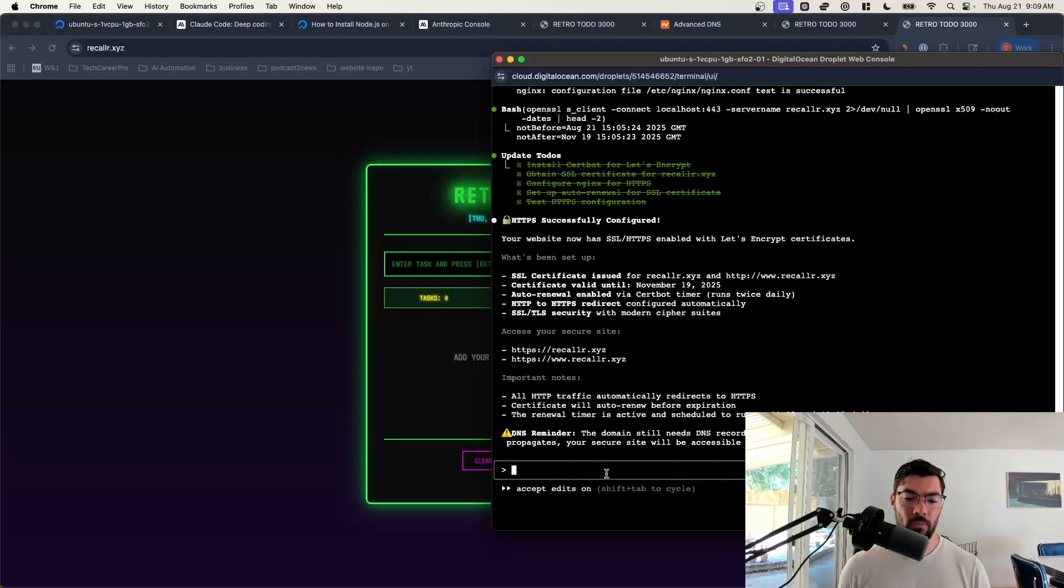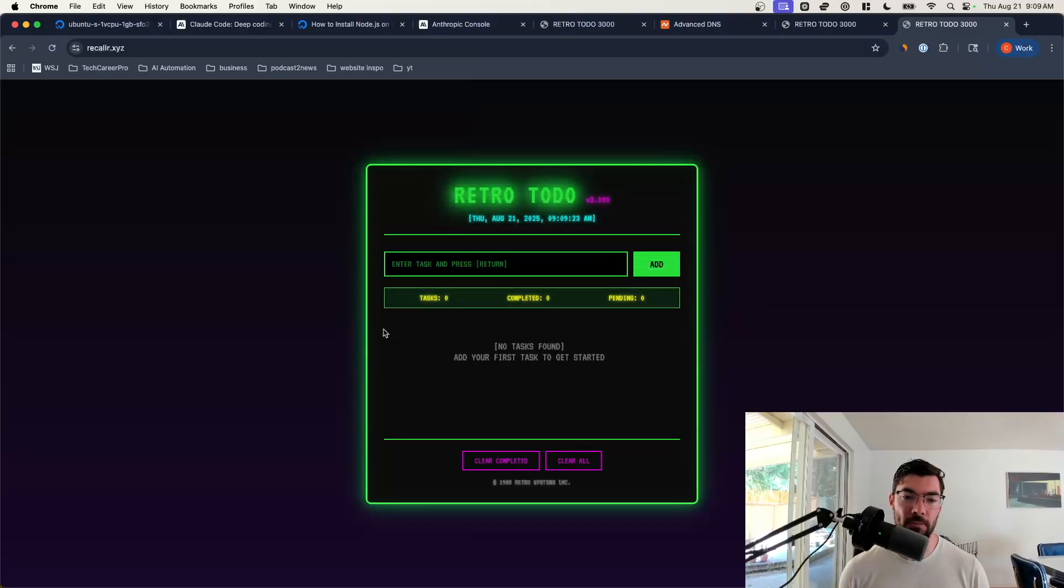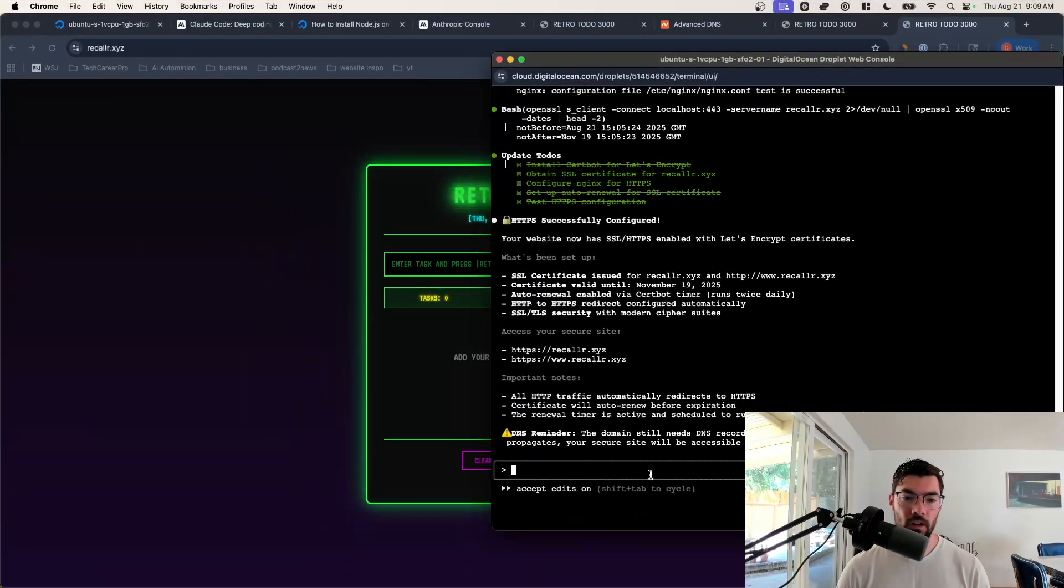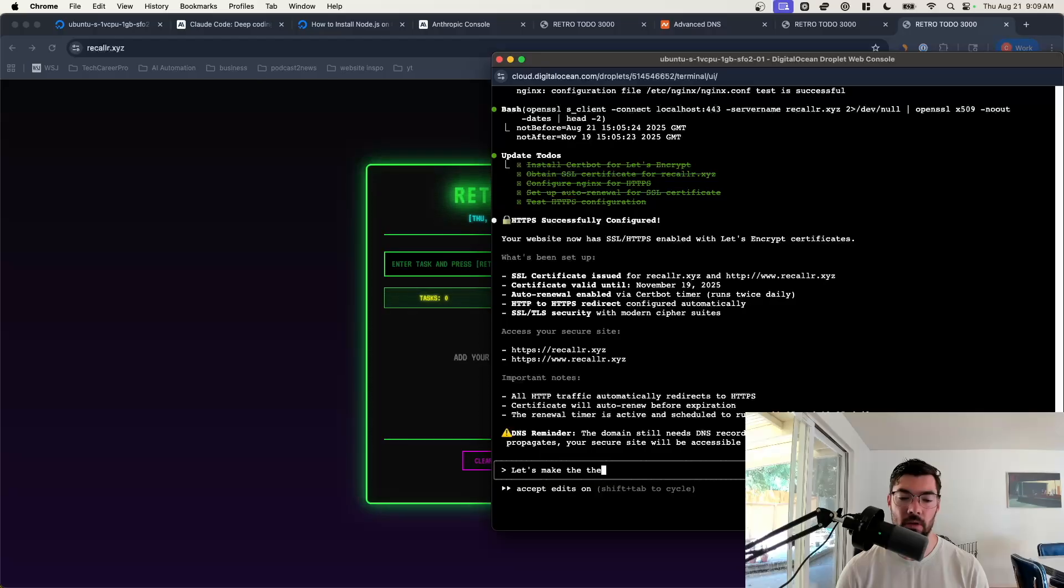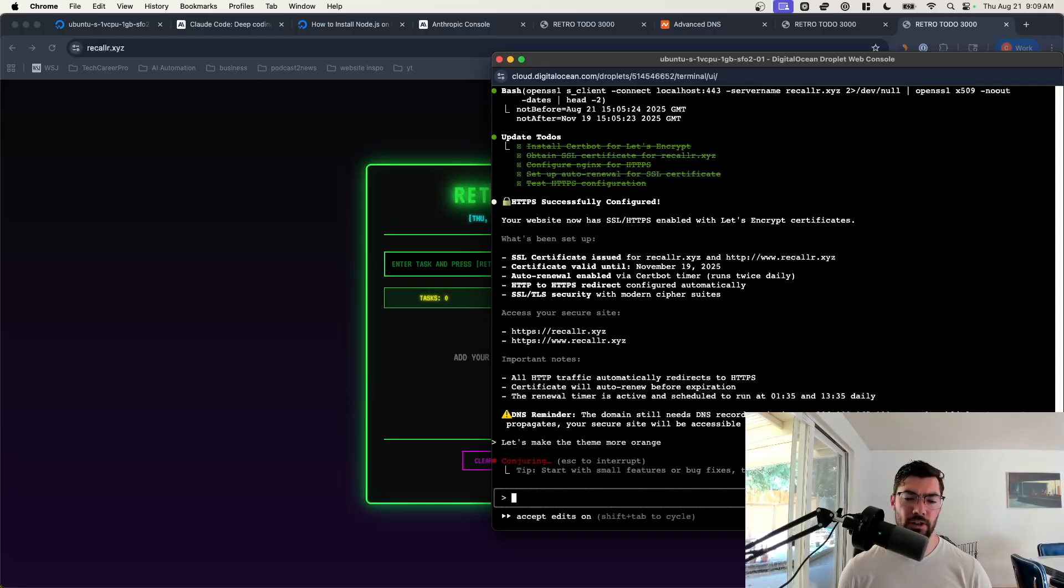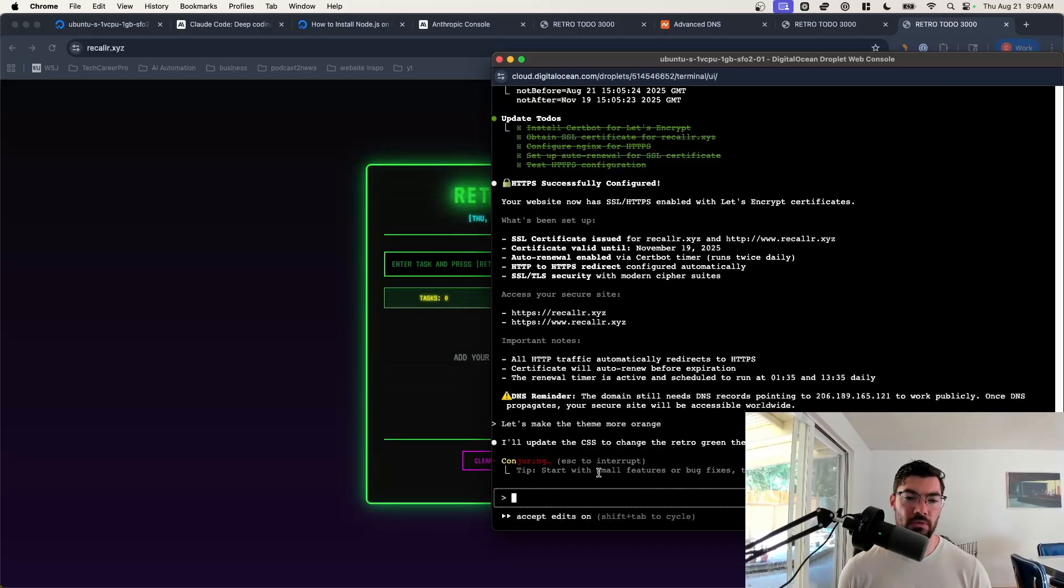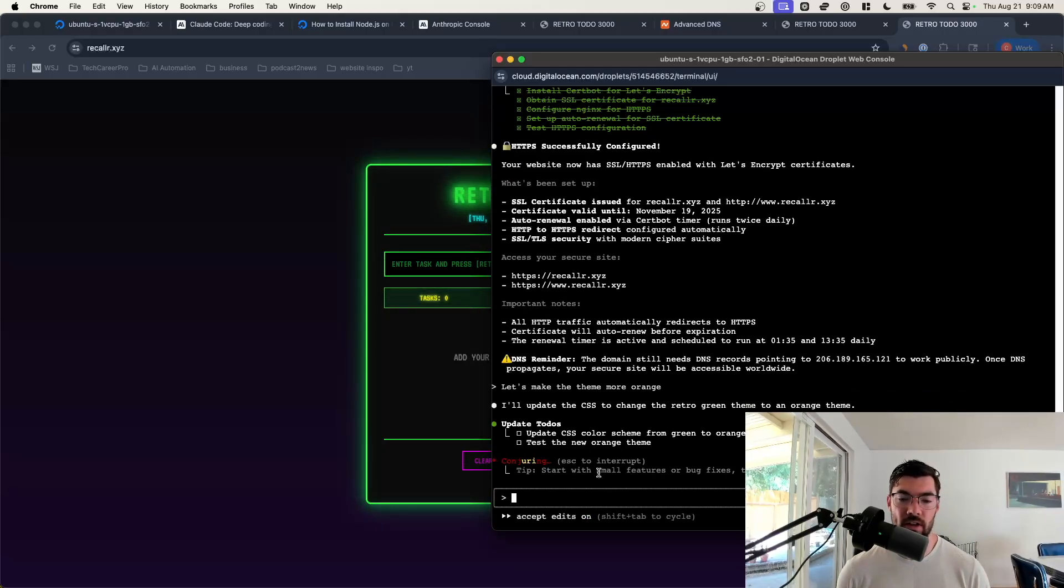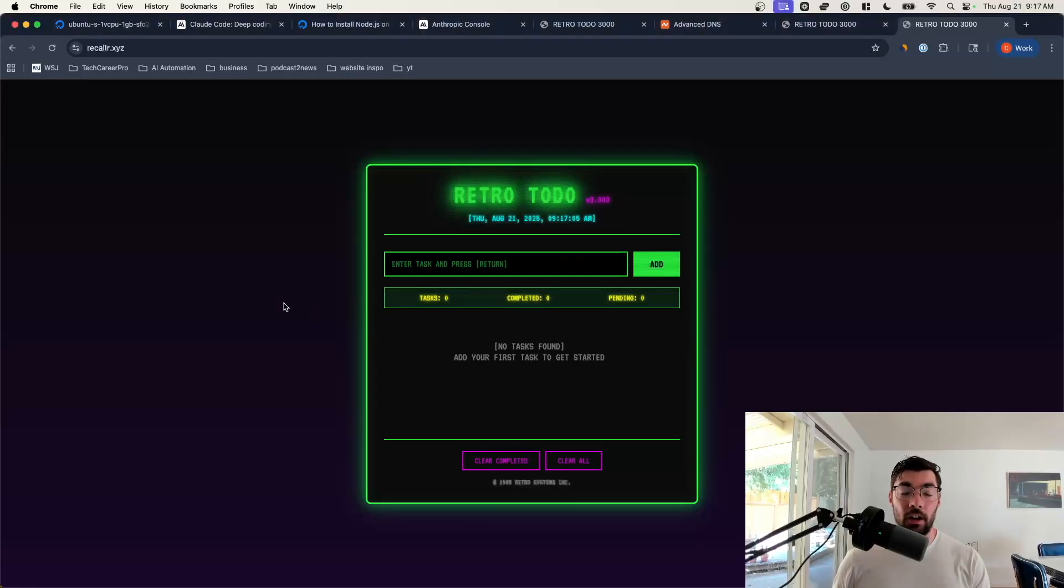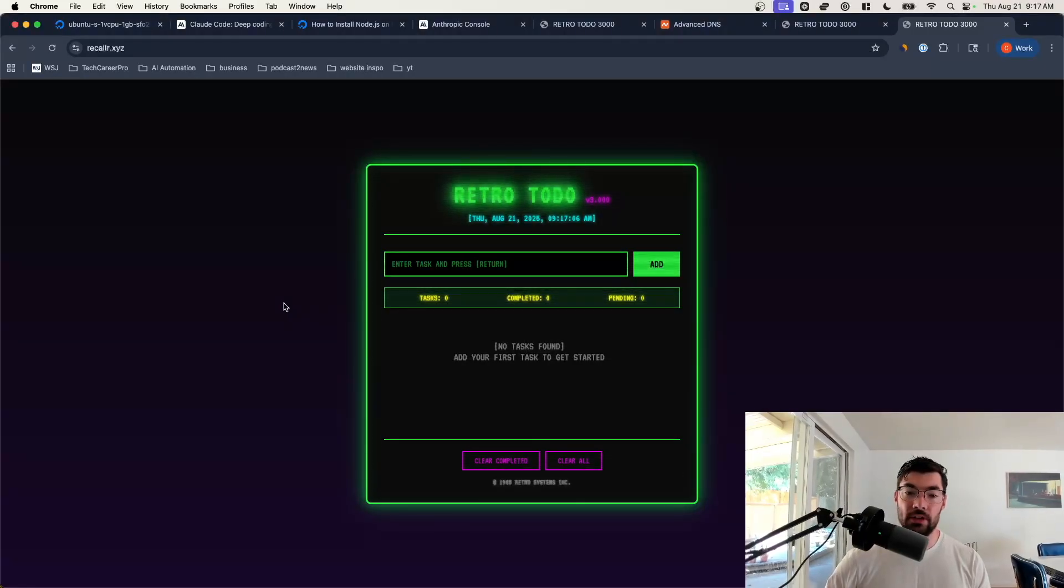So let's just demonstrate how we would make a change. Let's say, let's make the theme more orange. We like orange better than green. So let's have it make the retro to-do list app a little bit more orange themed. Claude Code is finished. So we can reset our page and see if we can see the green color theme.